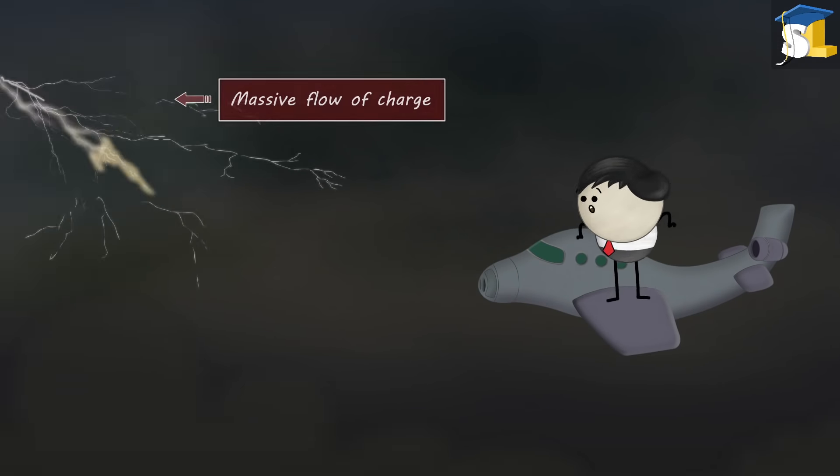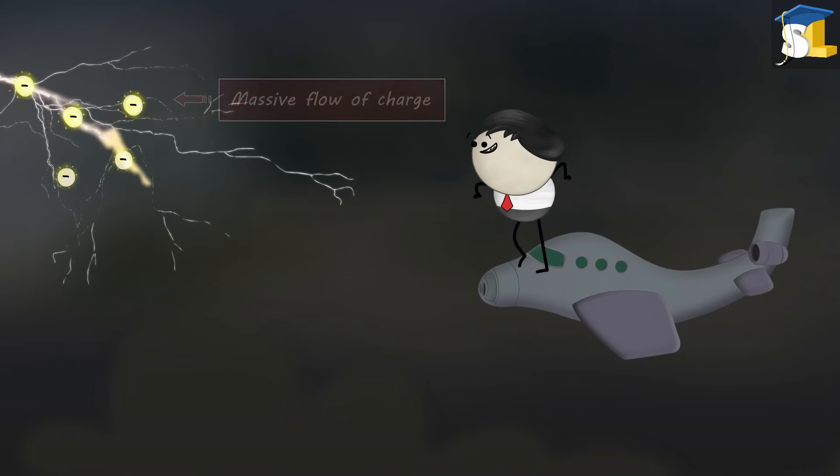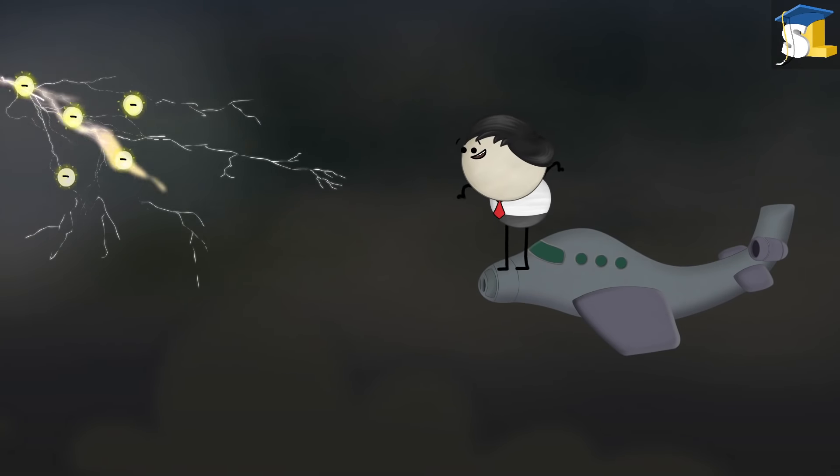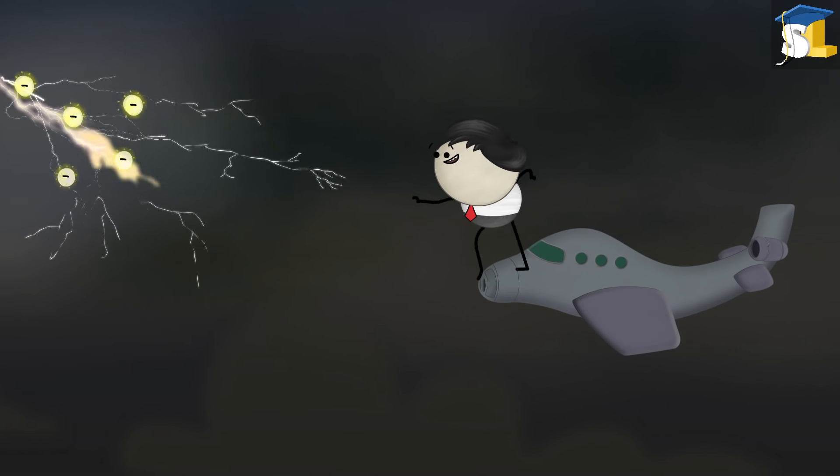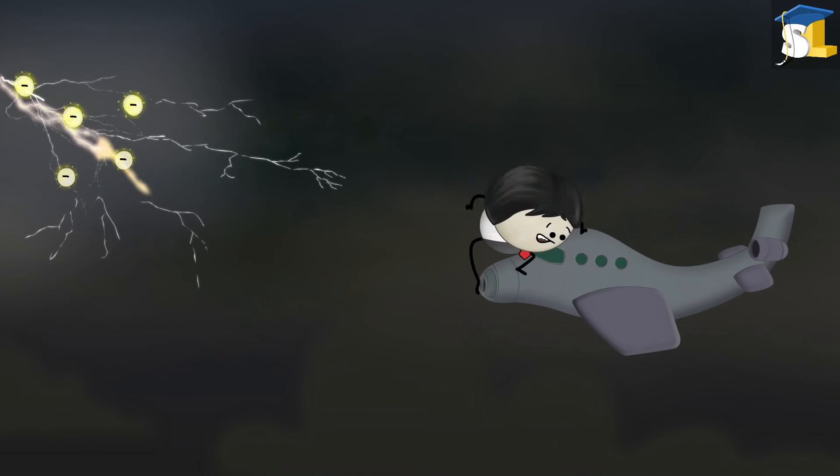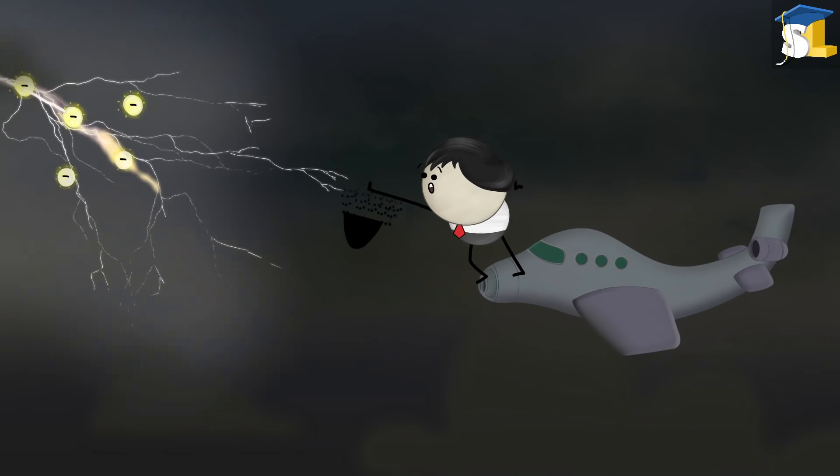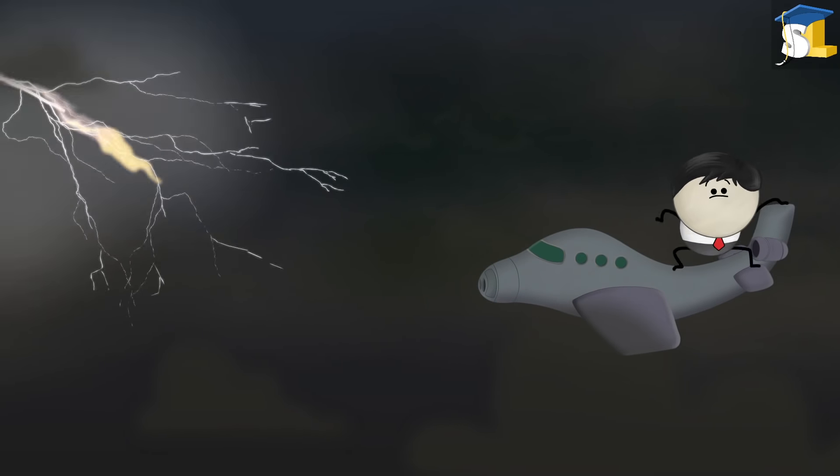Lightning is a massive flow of charge which carries thousands of volts of electric current. Thus, it is extremely fatal for living beings and can damage anything that comes in its way.